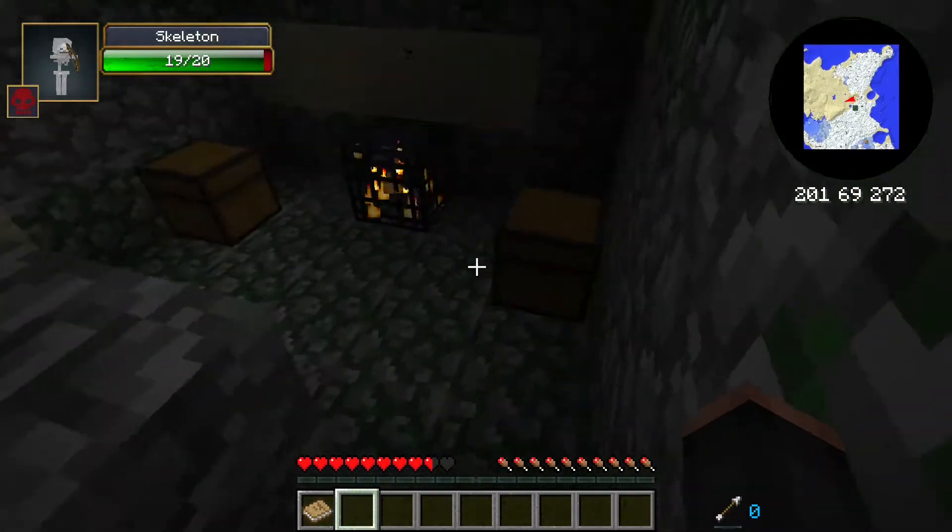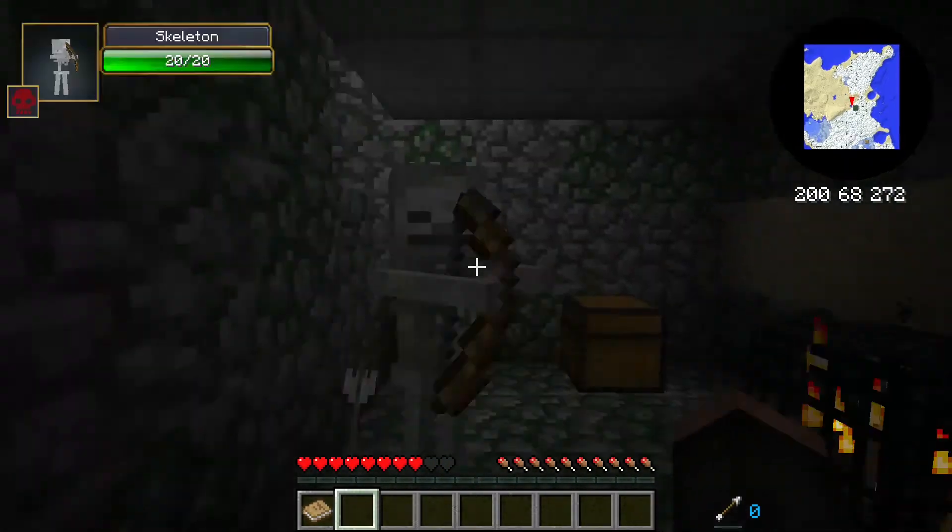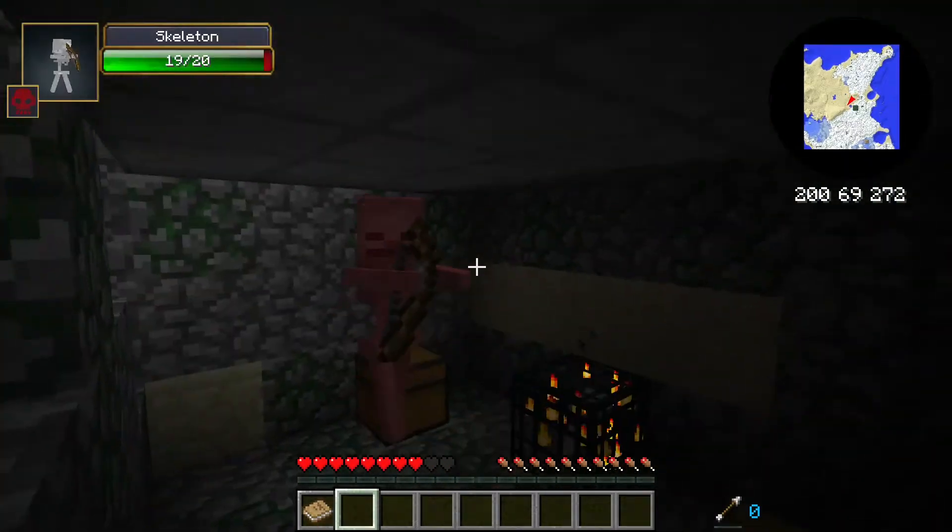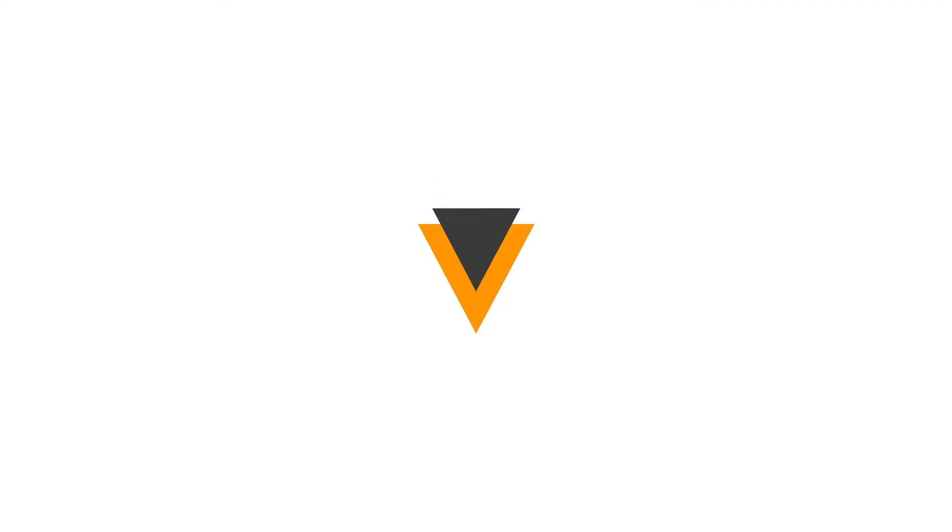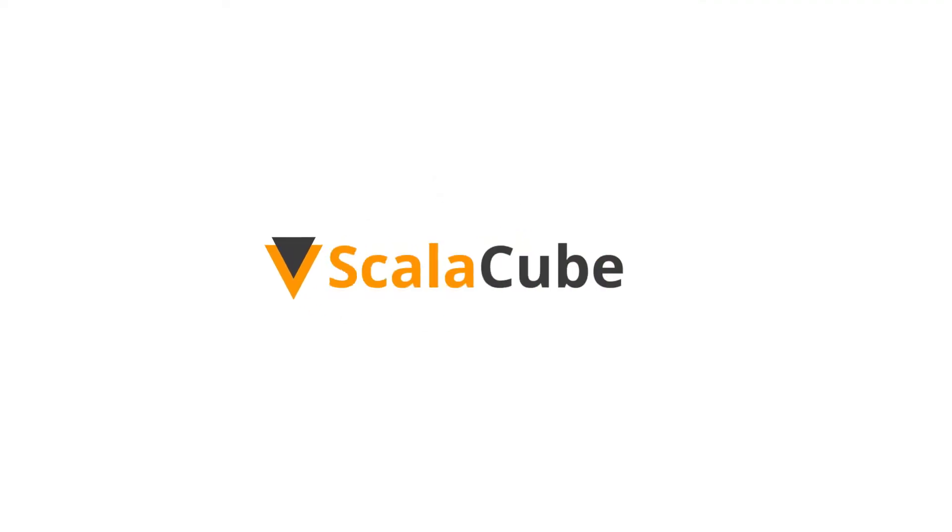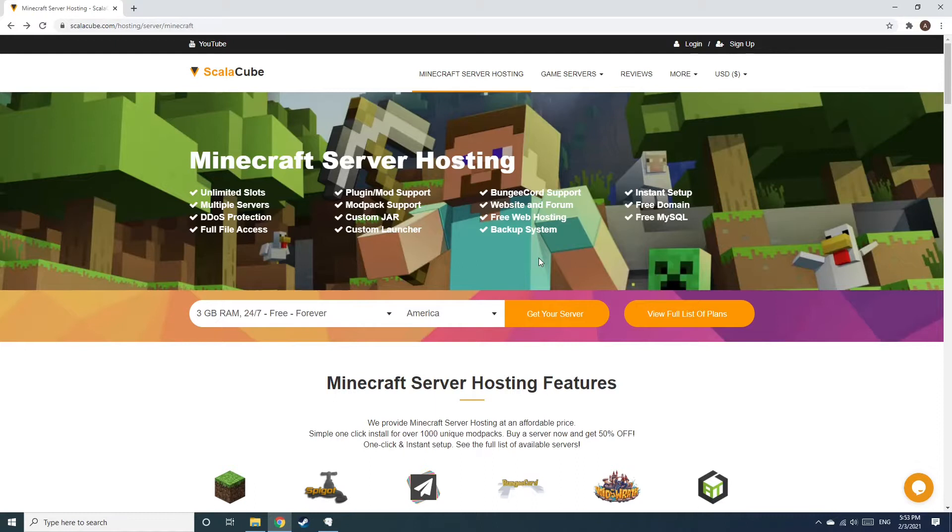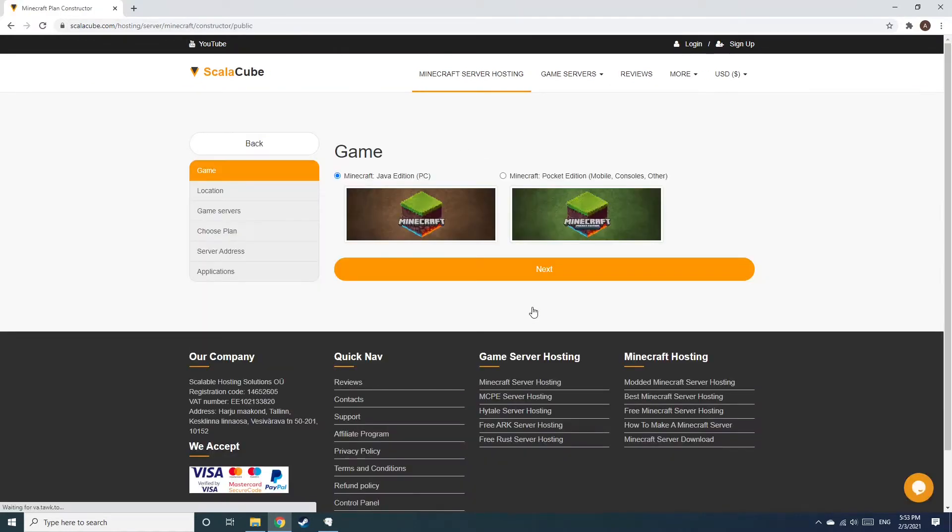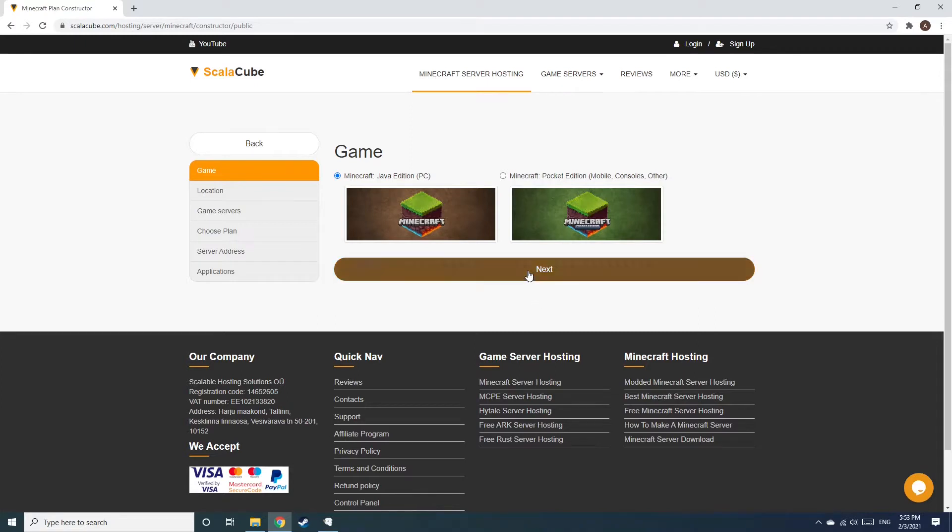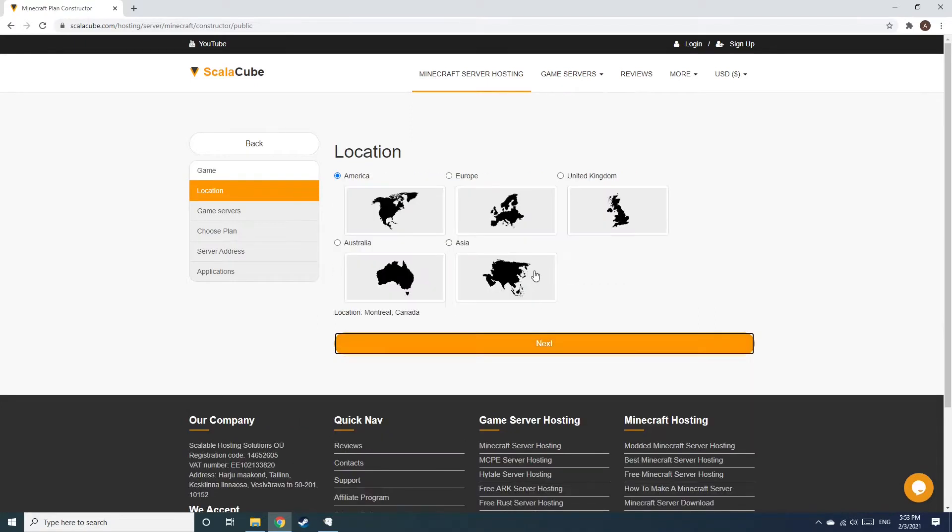Hello, and welcome to a video on how to make your own Minecraft server. The first step is to go to the ScalaCube.com main webpage and click Get Your Server. Select Minecraft and click Next.